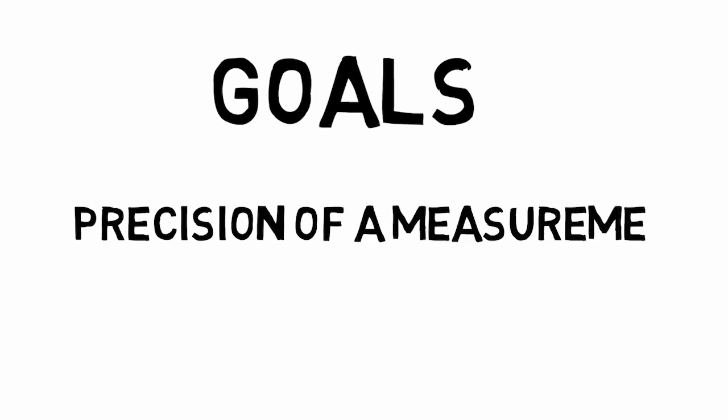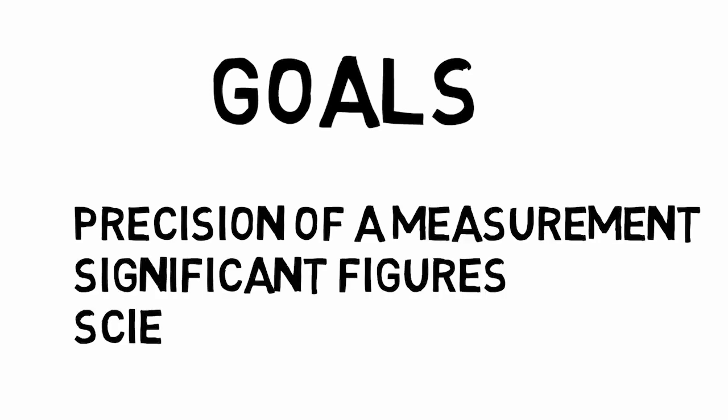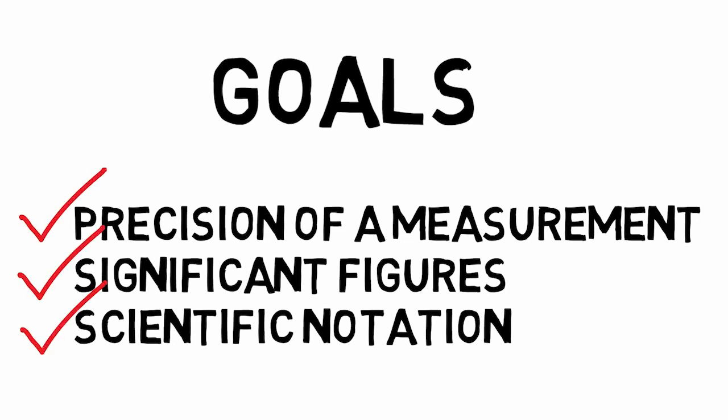We have now covered the material on measurement precision, significant figures, and scientific notation. You should be able to assign significance to a value or measurement, and do simple calculations using significant figures and scientific notation. Please work on developing your skills in this area using the example problems provided.